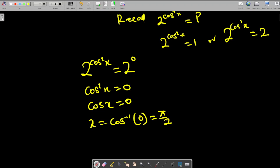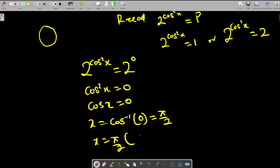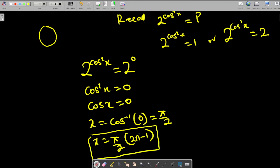But is π/2 the only solution? If the angle goes around the circle more than once, then x equals π/2 multiplied by odd multiples — that is, odd multiples of π/2 such as 3π/2, 5π/2, 7π/2. These are all the values of x that give cos x = 0.